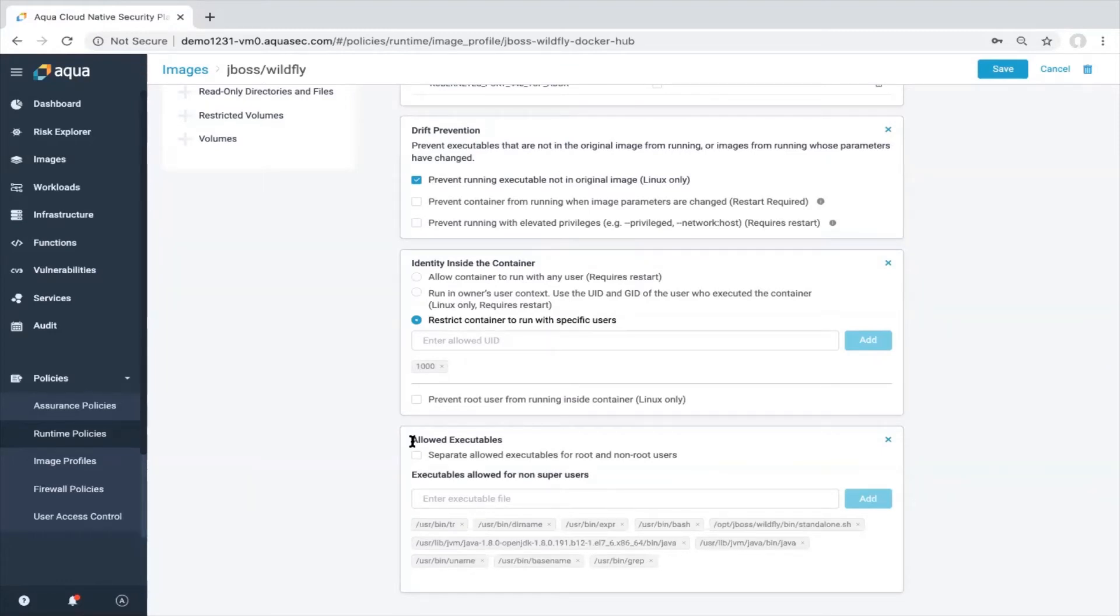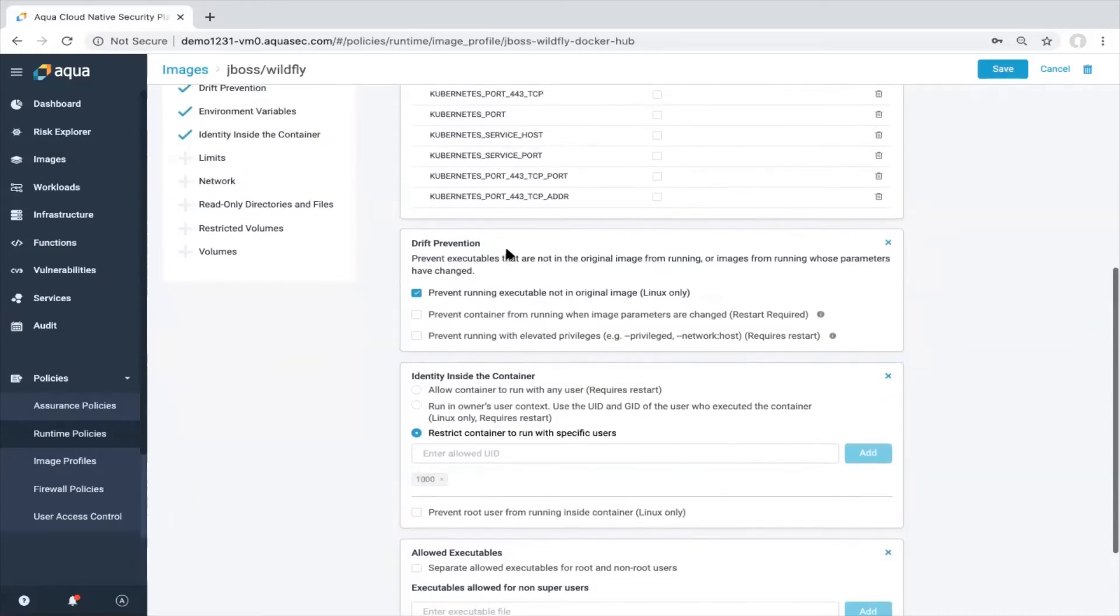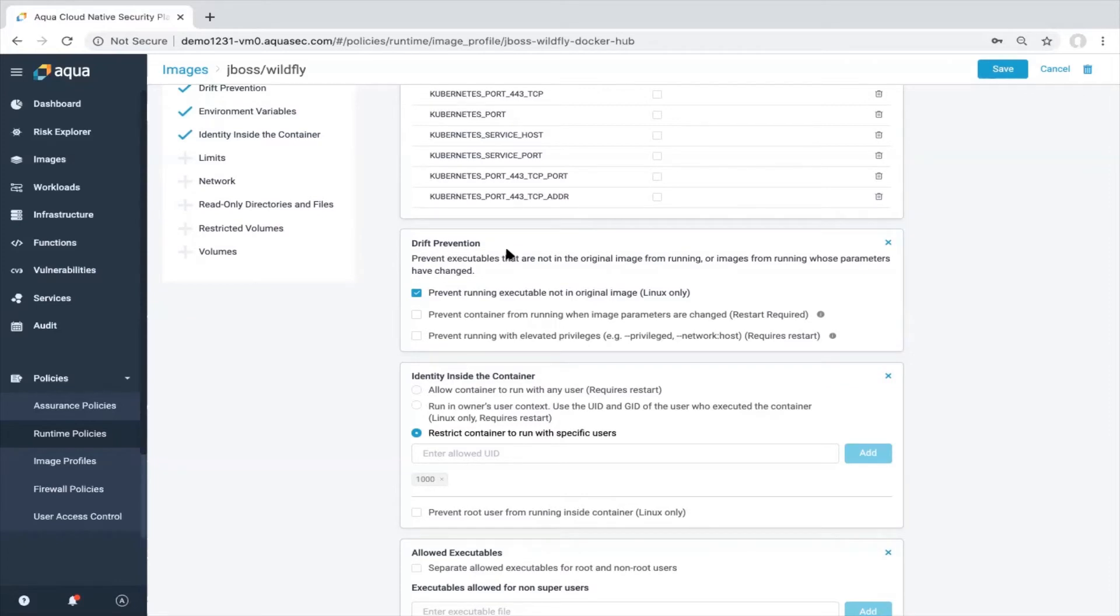But we also see another control option which is called drift prevention. The drift prevention will make sure that executables which are not part of the original image will not run. There is another video which is covering the runtime protection capabilities in more detail. So we will skip this for now.